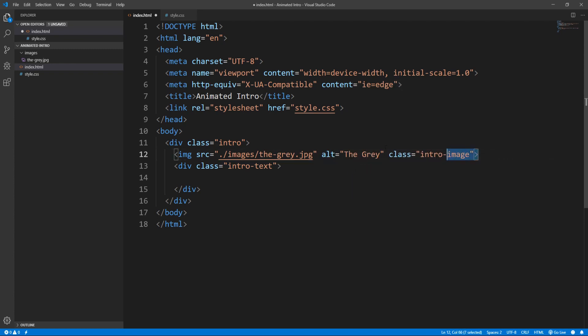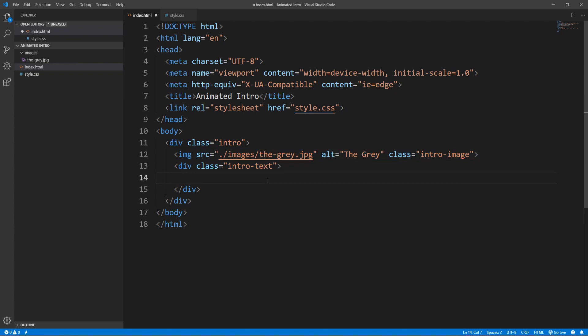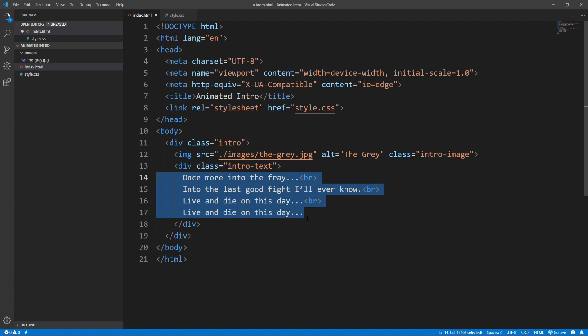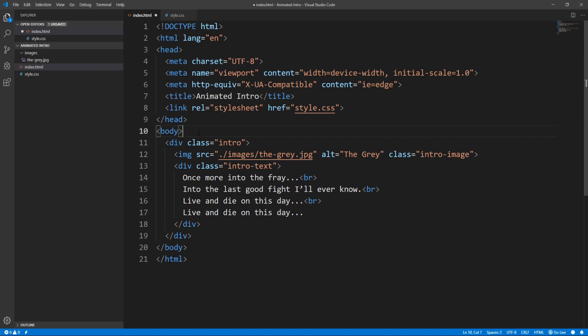Now we could alternatively use a background image instead of an image element, however, I chose to go with an image element, since I'm planning on animating the image, and in general it is more performant to animate the transform property than animating the background. And finally let's add the text, for now let's keep it simple, later we will add some markup in order to be able to target and animate specific parts.